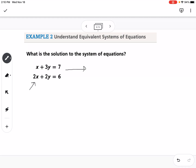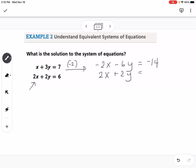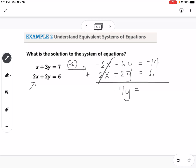Looking at this example, we have x and 2x. If I multiply the top equation by 2, both x terms become 2x — but I want them to be opposite, not the same. So I multiply the top equation by negative 2, applying it to every term: that gives negative 2x minus 6y equals negative 14. I rewrite the bottom equation as-is: 2x plus 2y equals 6. Adding them together, the x's cancel. We get negative 6y plus 2y equals negative 4y, and negative 14 plus 6 equals negative 8.